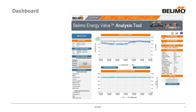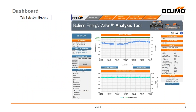The first screen that comes up is the dashboard screen, which is a general overview of the energy valve and basically what's going on. The top of the screen has your selection buttons, allowing you to navigate through the different tabs — valve analysis, delta T analysis, delta T determination, and the cost calculator.